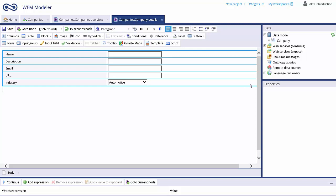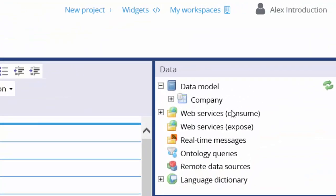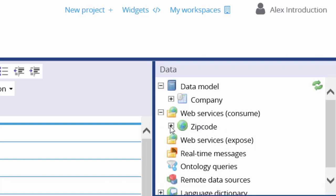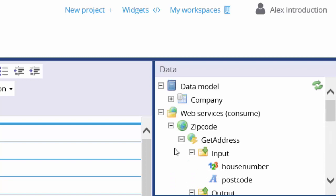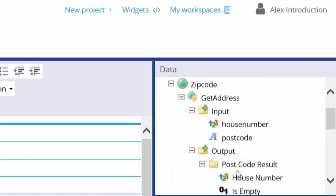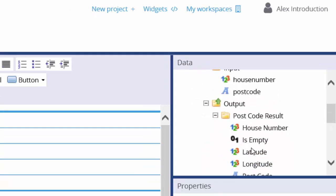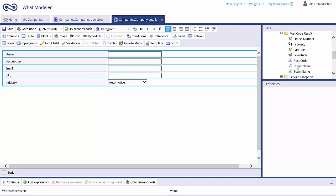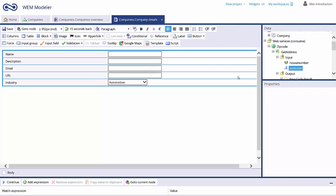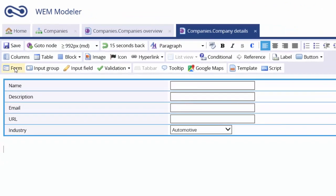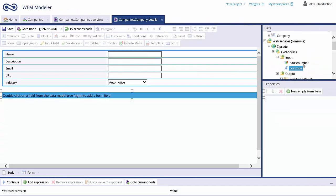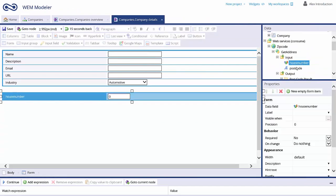Notice that there are three methods with their own input and output fields. Now we can use these fields in our workflow and user interaction screens. The imported web services are available in our data panel on the right side of the screen. You can use the available fields in exactly the same way as we did with the data model fields. We are going to use the input fields in a data entry form — select the desired fields by double-clicking them.